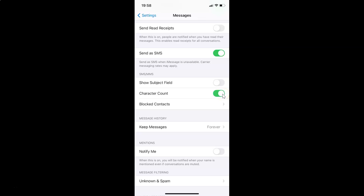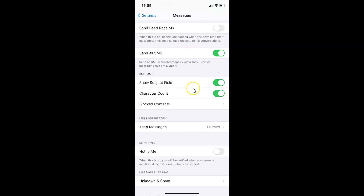Character Count is now turned on. Also make sure the Show Subject Field toggle is turned on as well. Tap it to enable it — it's now on. Then close the Settings app.